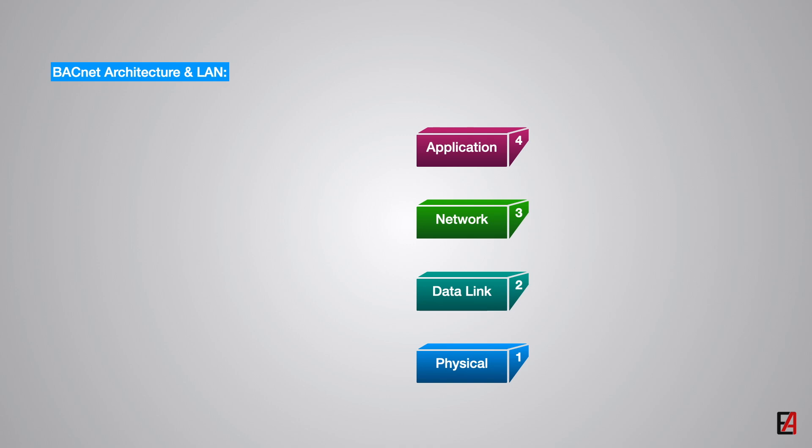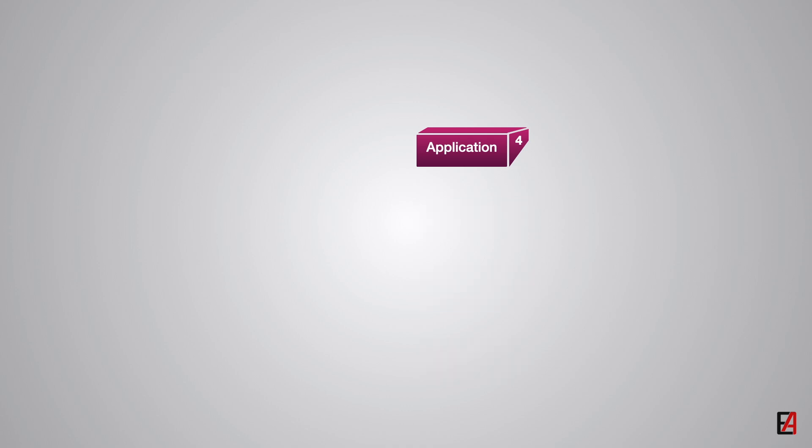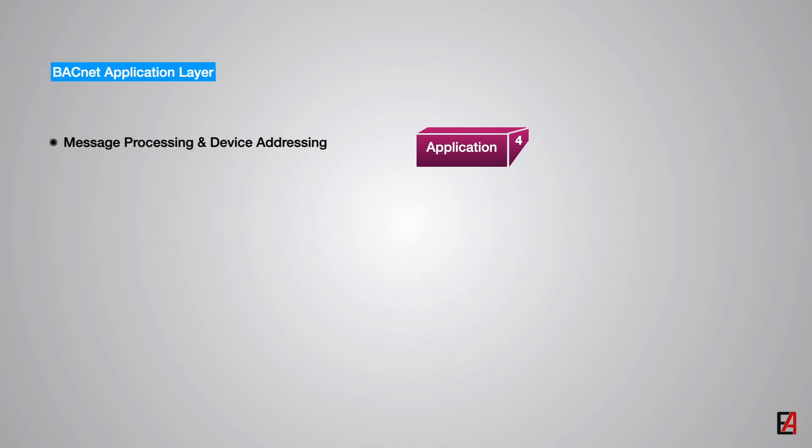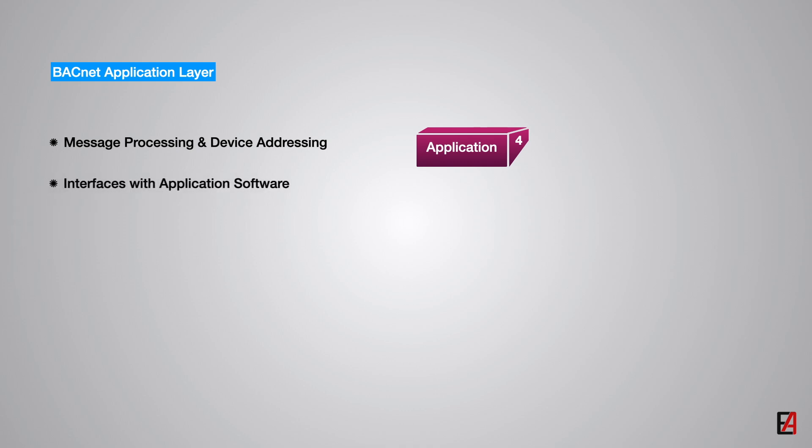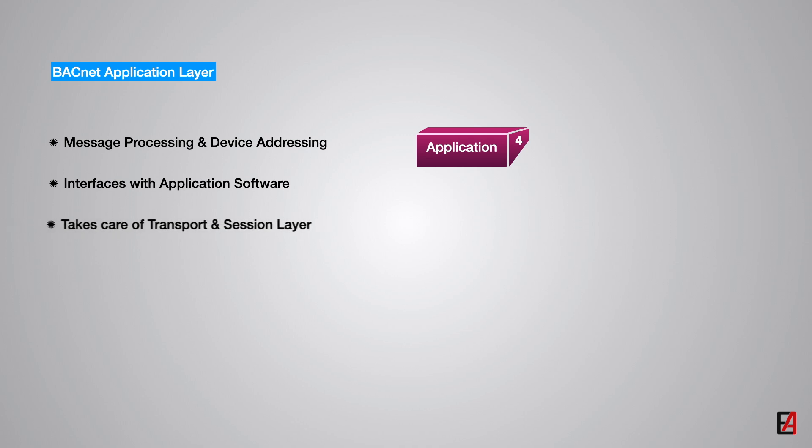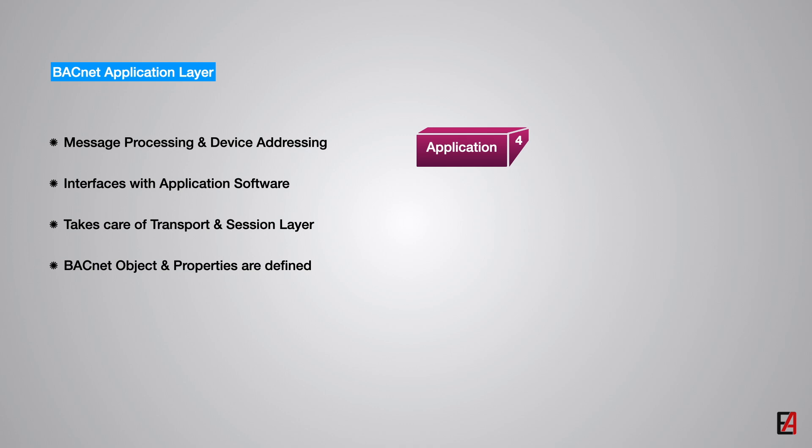The four layers from the OSI model within the BACnet architecture are application layer, network layer, data link layer and physical layer. All message processing is handled at the application layer including device addressing. The application layer decides what to do with the BACnet message. This layer handles the actual interface with the user application program. It also takes care of mechanisms associated with transport and session layers. This is where the BACnet objects and properties are defined.